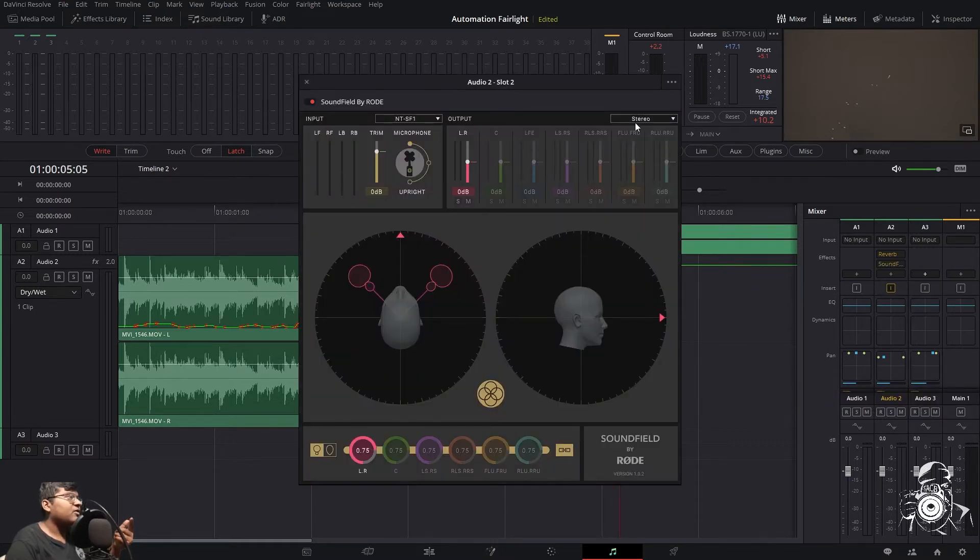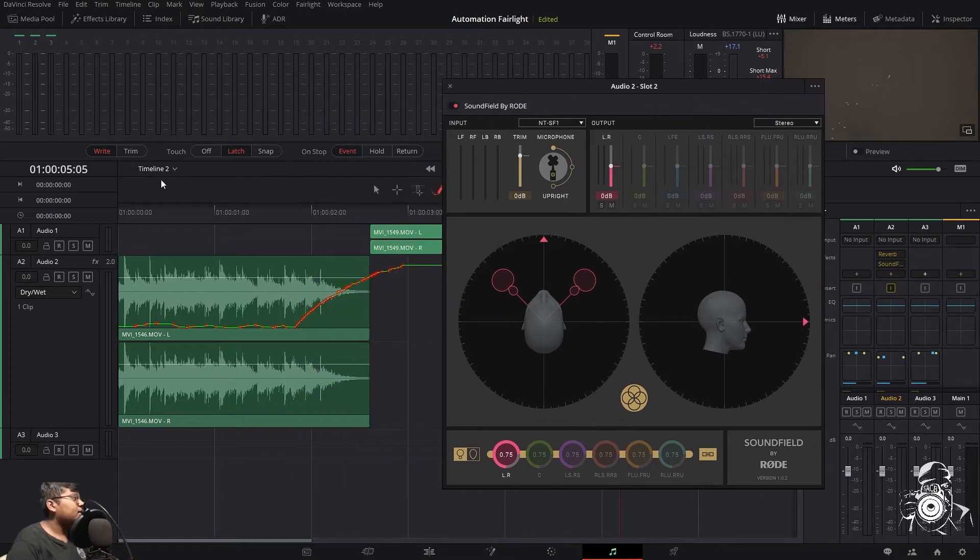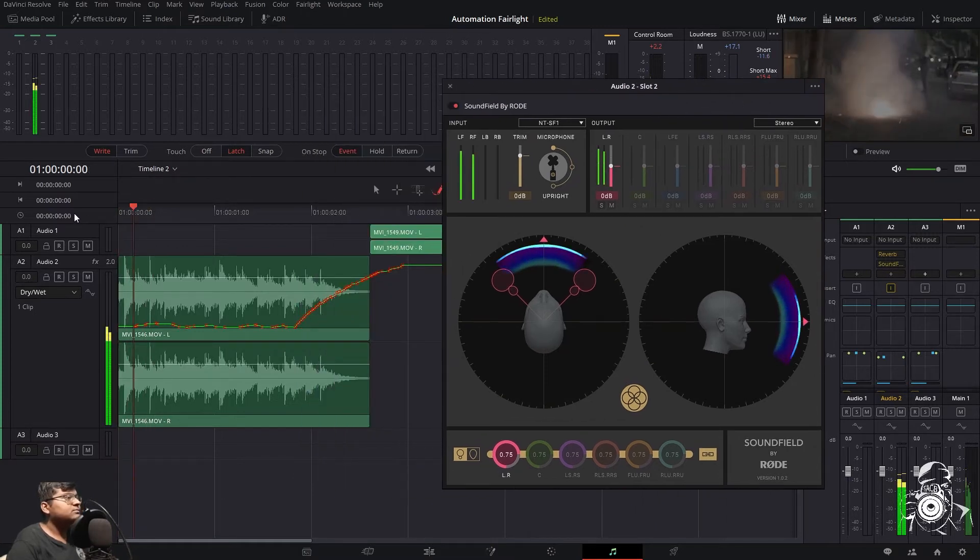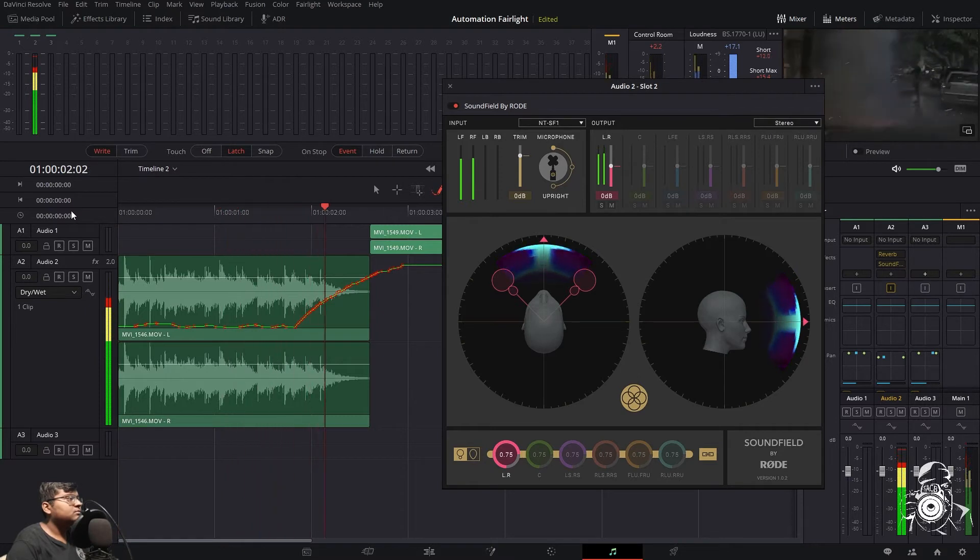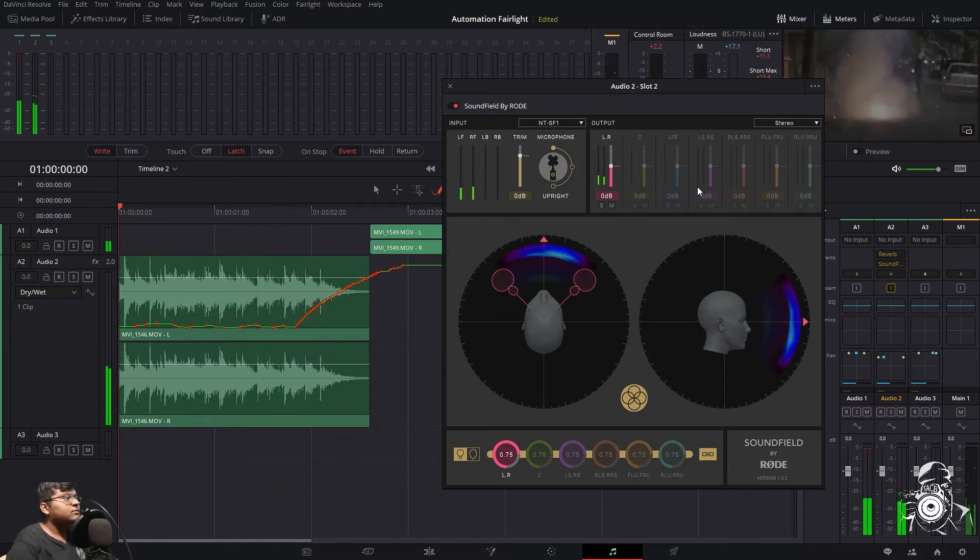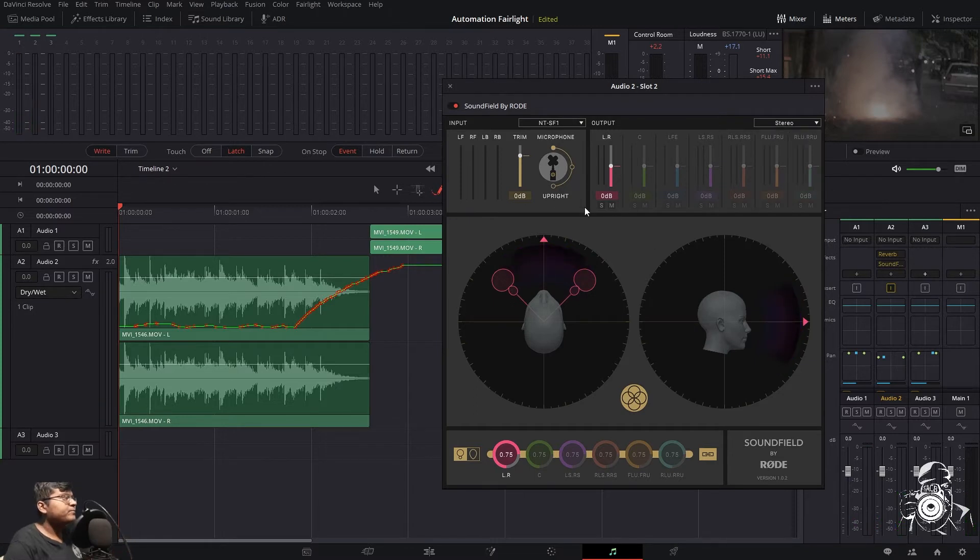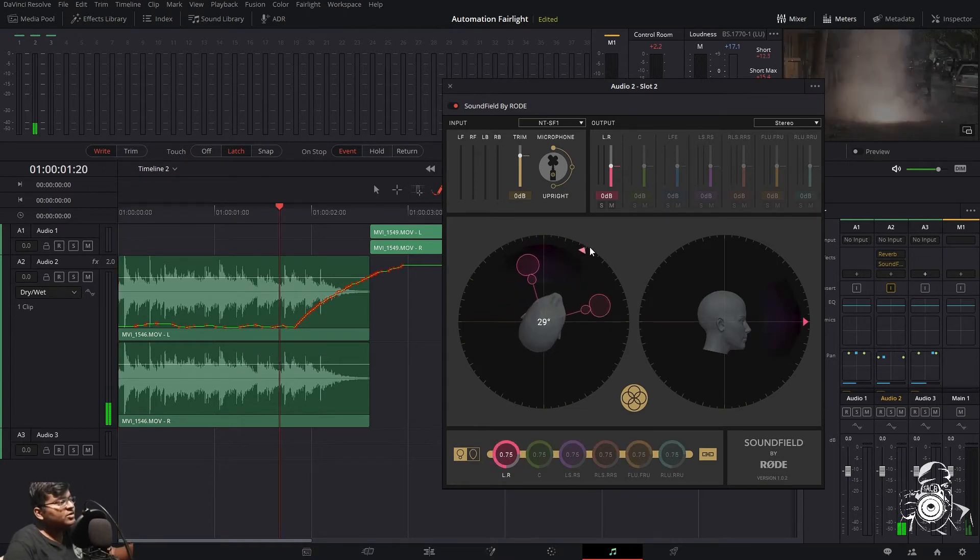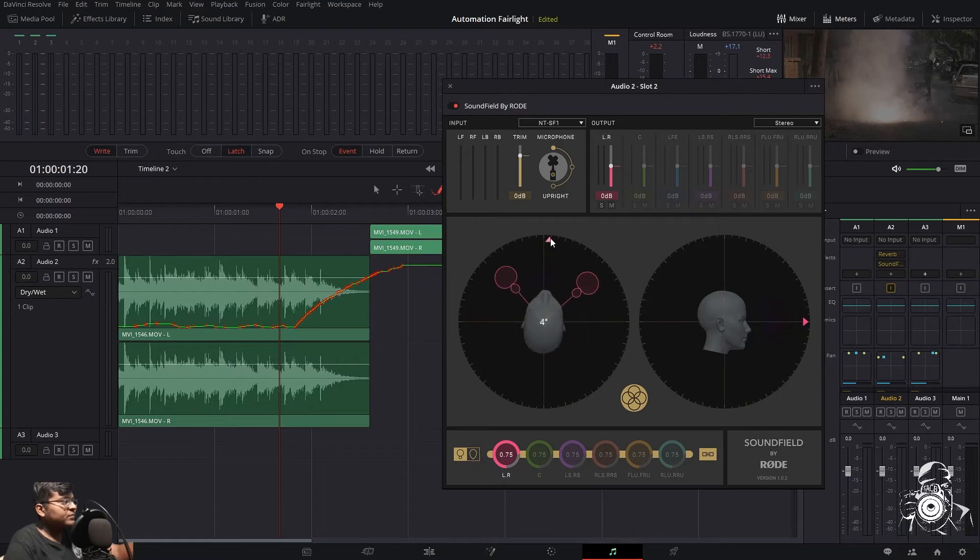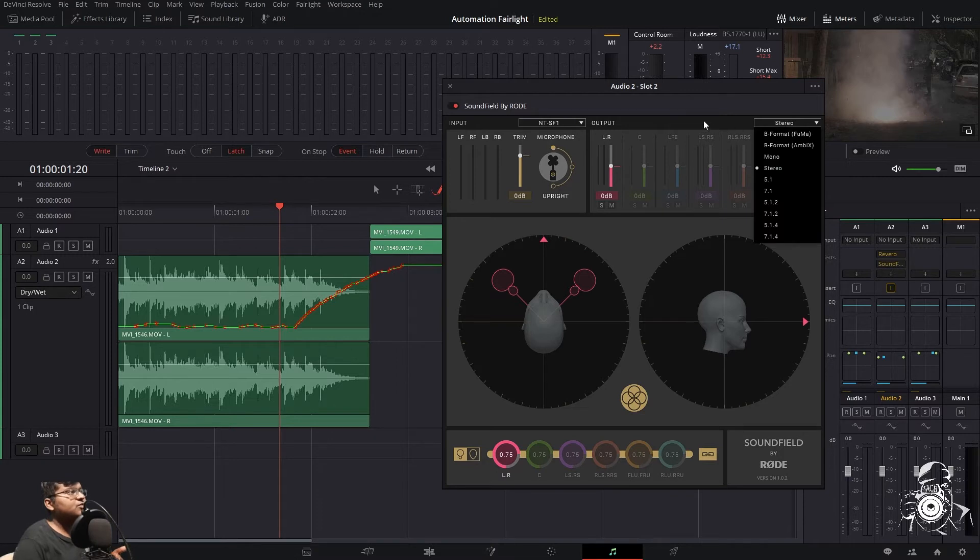Let me show you the miscellaneous one. So here we'll go by Sound Field by Rode. Okay, I think so it is used for the mic which is NTSF1.